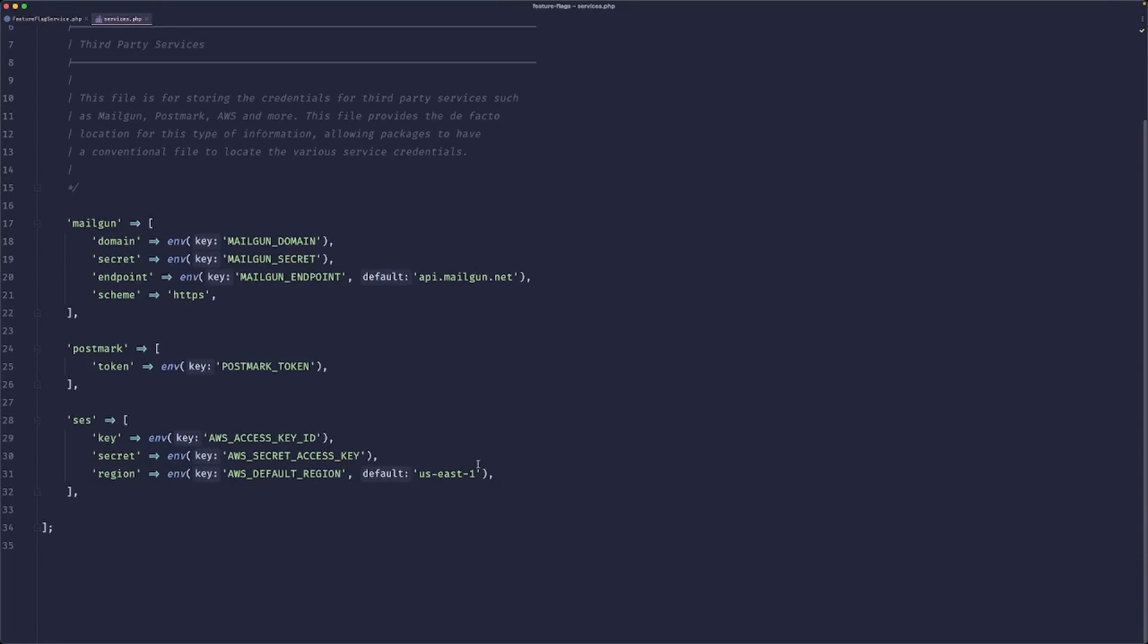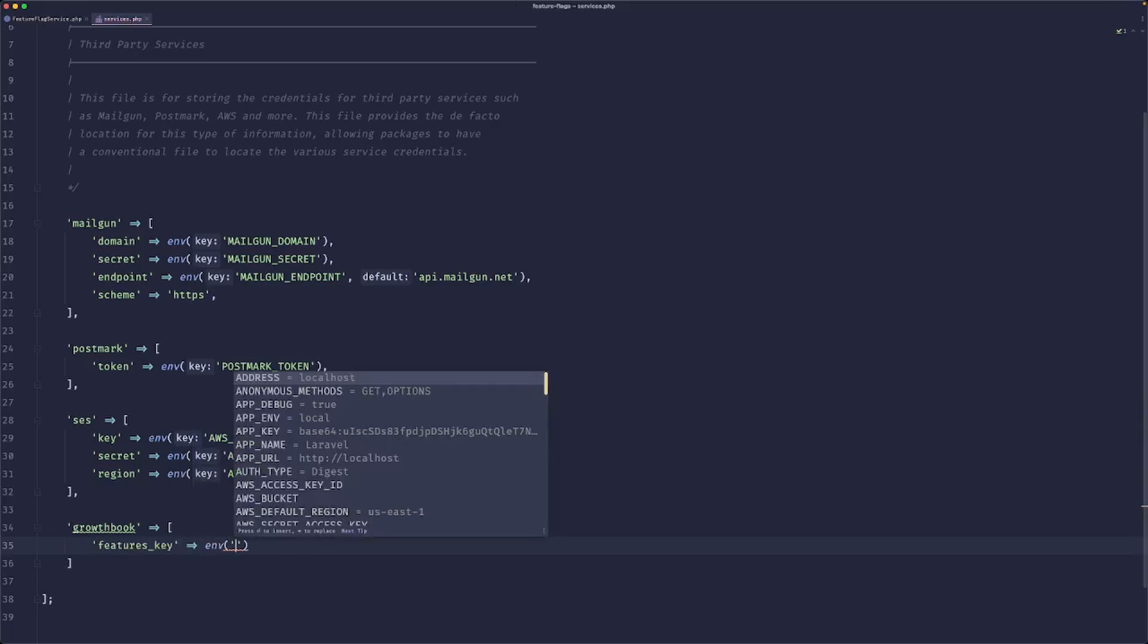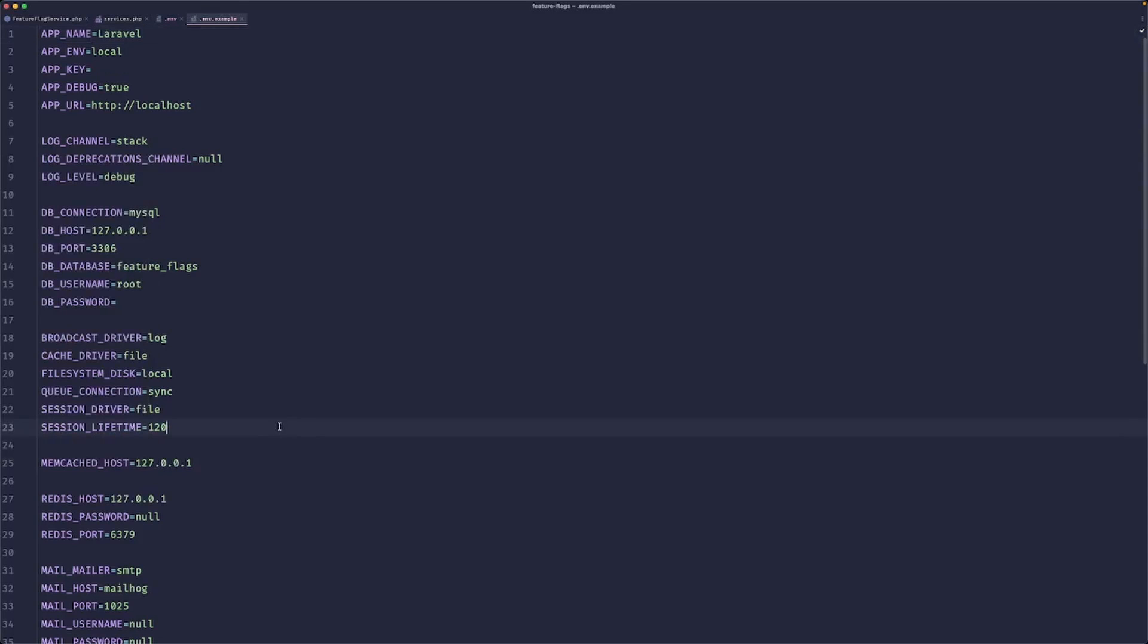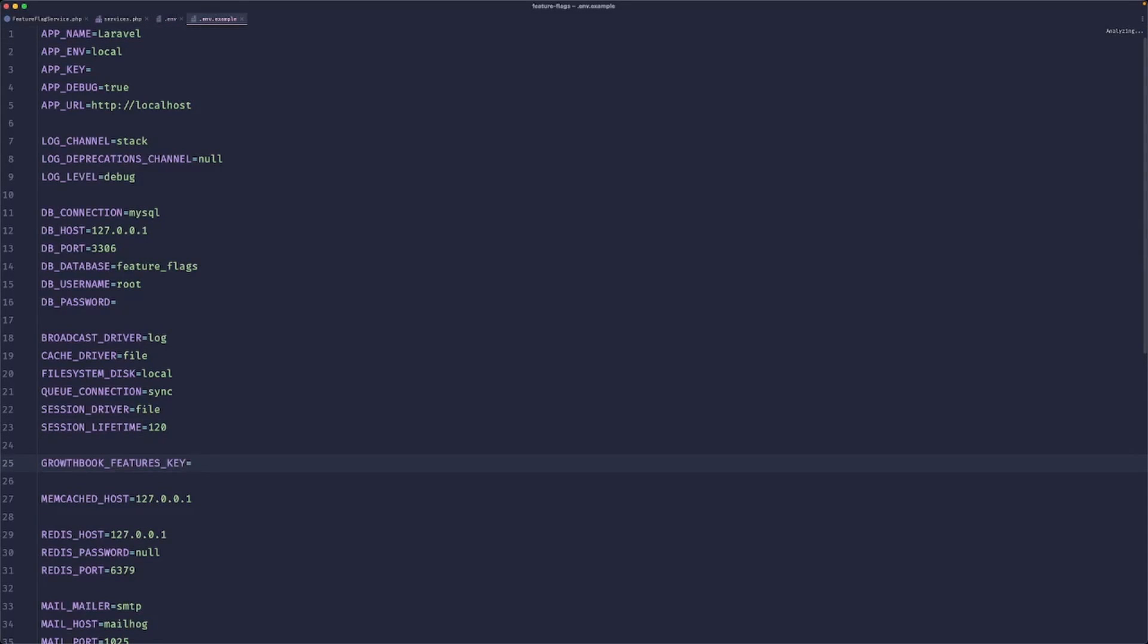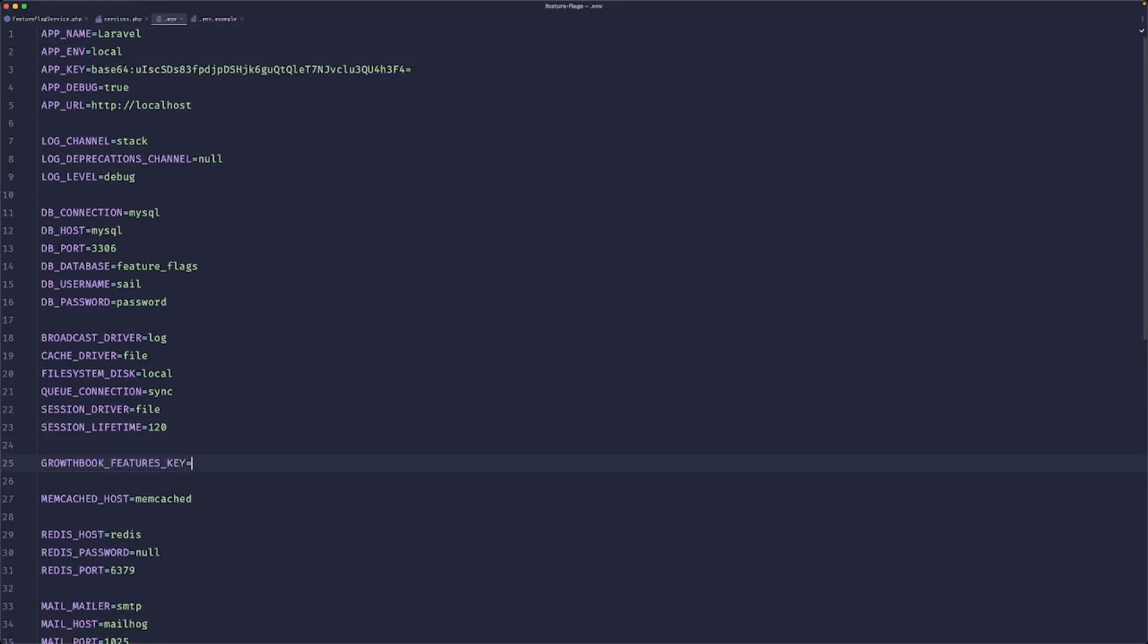So you go to our services. We can add GrowthBook. And here we can paste our key and then just call the environment variable. So GrowthBook features key. We obviously need to add this to env.example, and we obviously also need to paste this key to our environment variable.